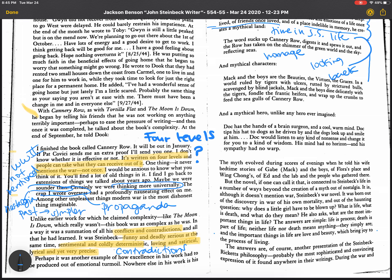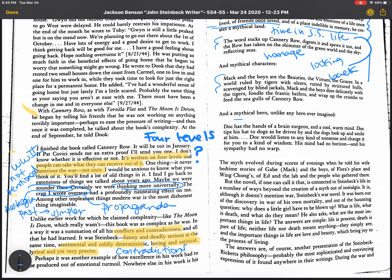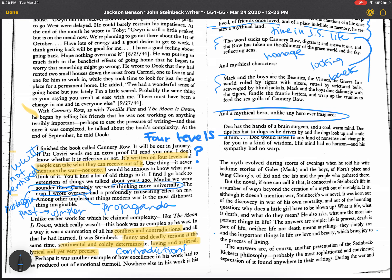And all of these beautiful passages are taken from the prologue, I'm pretty sure. And then I want to touch on this right here. The mythical hero. Doc has the hands of a brain surgeon and a cool, warm mind. Doc tips his hat to dogs as he drives by and the dogs look up and smile at him. Goes on and on. His mind had no horizons. His sympathy had no warp. I mean, what a character.